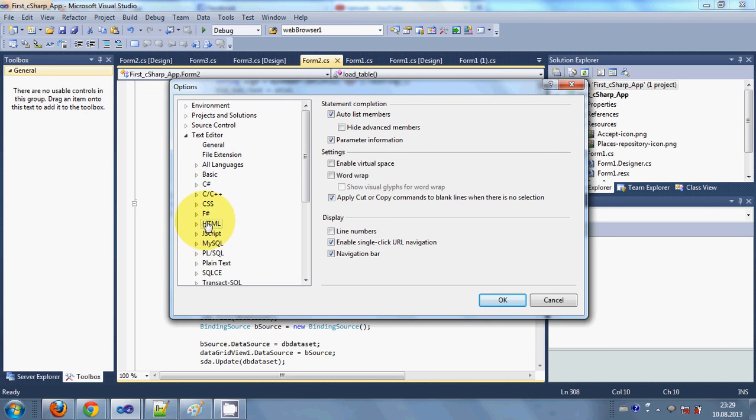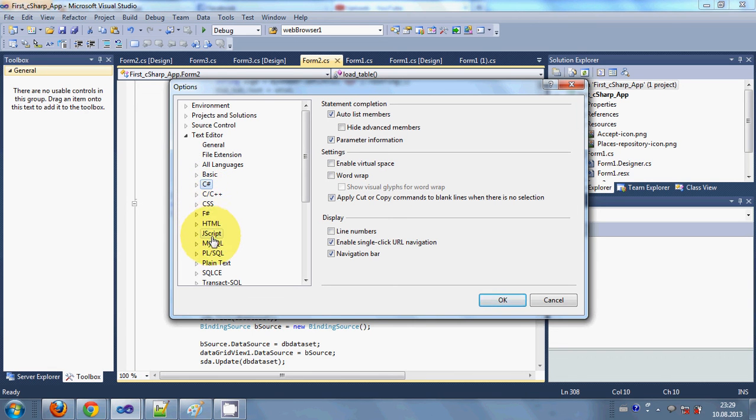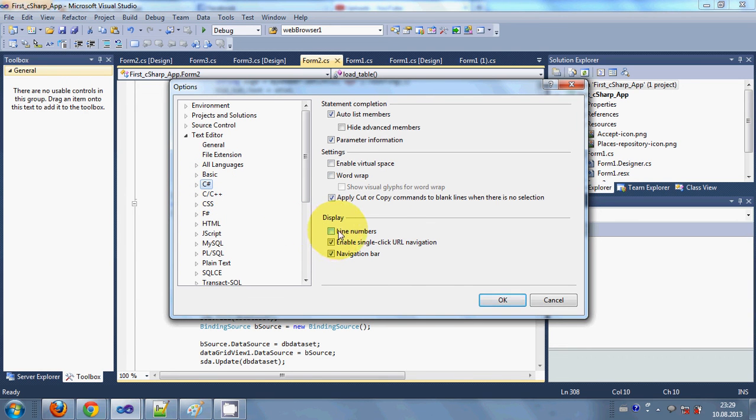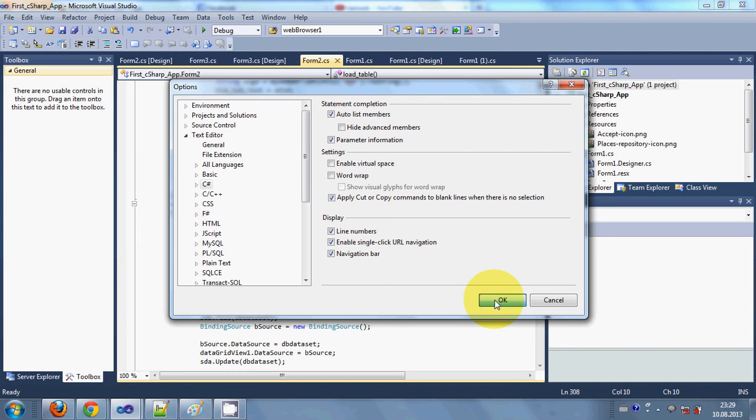So if you are working on C# then select C#, or if you are working on C++ or any other language then select that language. Then go here - Line Number. It is by default unchecked, so just check it and then click OK.